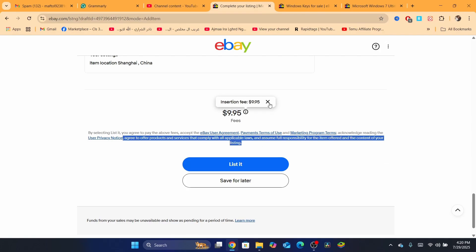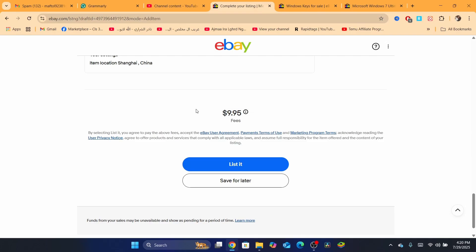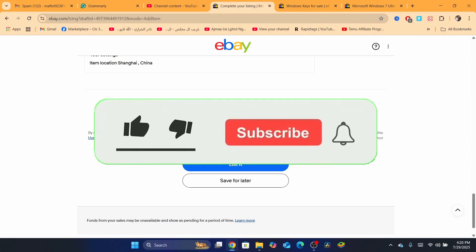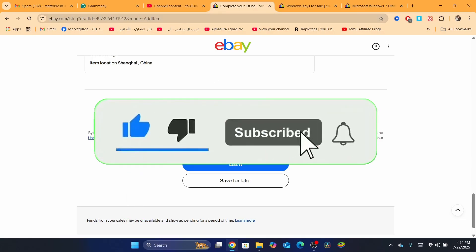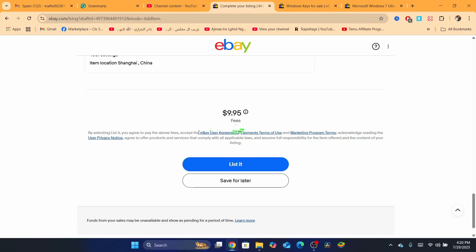Hopefully this helped you guys. If it does, leave a like. But if you are selling a physical product, just list it like you normally do — Buy It Now button, then click List It Now. And that's exactly how you can do this with digital products. Hopefully this video helped you. If it does, leave a like and subscribe to the channel. See you guys in the next video.